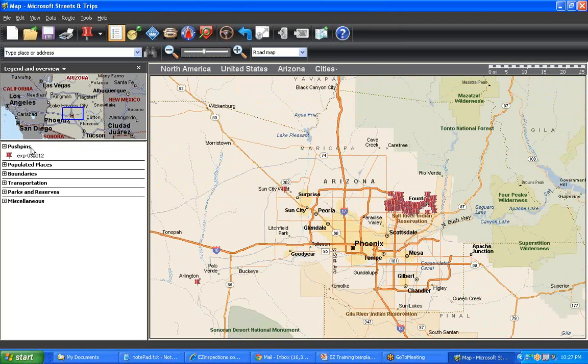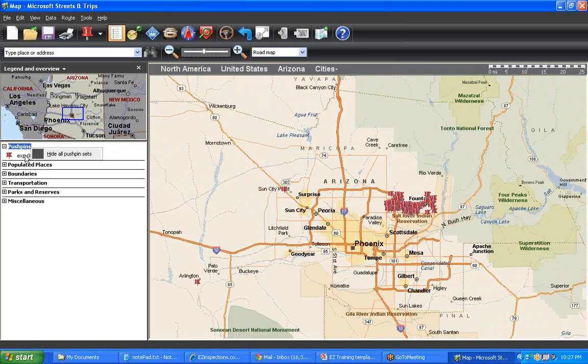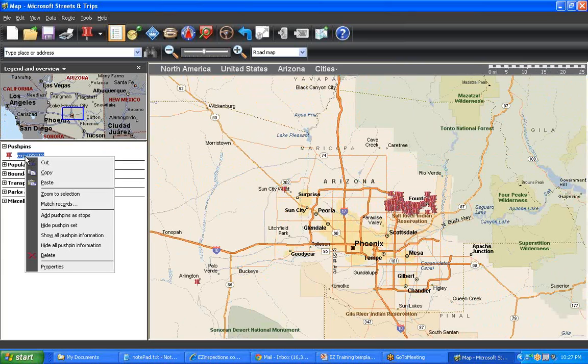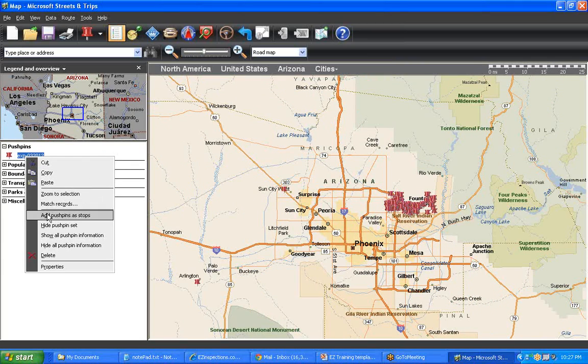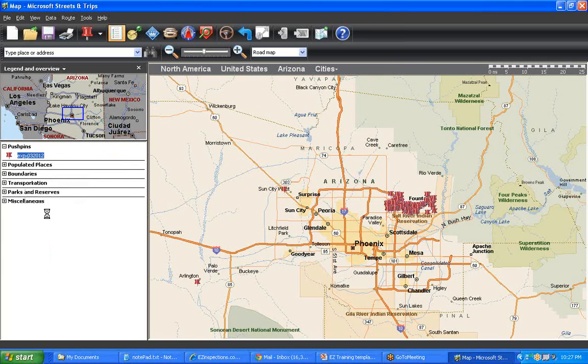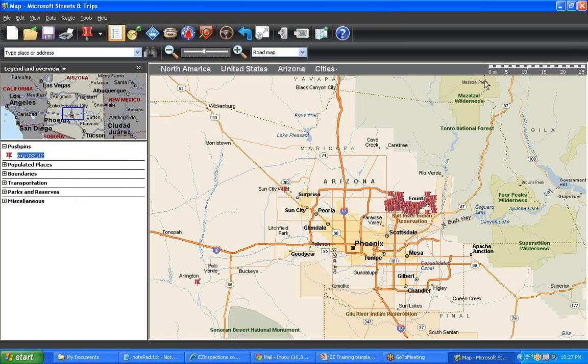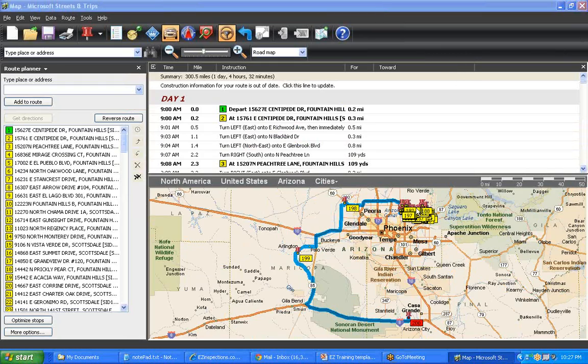Then you can route using your normal way of Streets and Trips, then get your routing sequence.